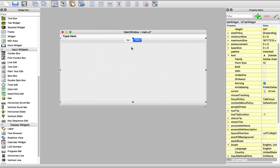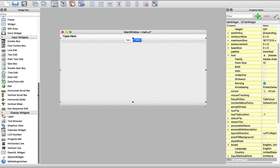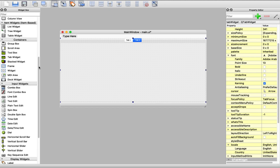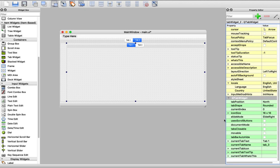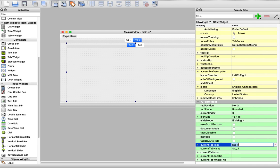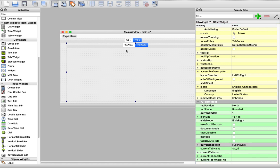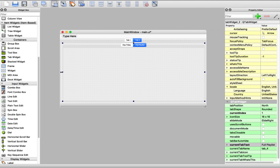Now we need to add another tab — this tab for downloading from YouTube. In this tab I will drag another tab widget. We need a tab inside the YouTube tab because we need one tab for downloading a single video and another tab for downloading a whole playlist. Using code, we will hide this tab header. I'll name one tab 'Downloading One Video' and the other 'Full Playlist'. Let's save and run.